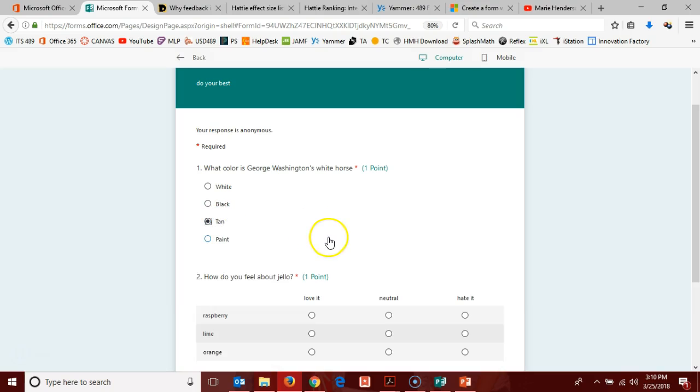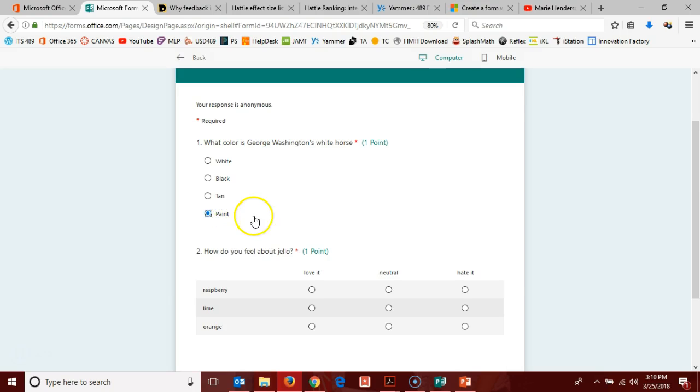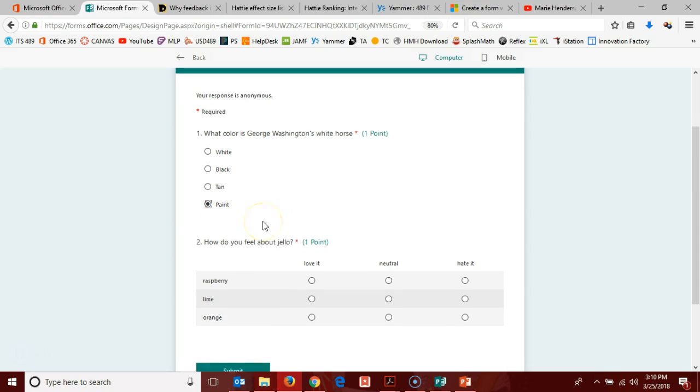If I pick tan, I'm skipping over what was originally question two and I'm now getting question three. And it's marked as question two, which is convenient. And then also the same is true if I pick paint.